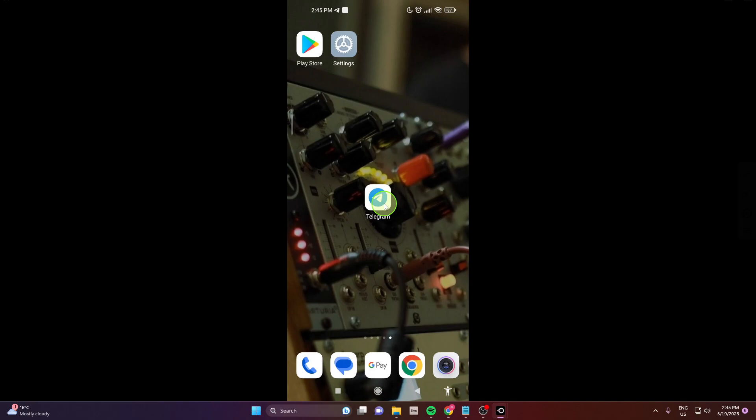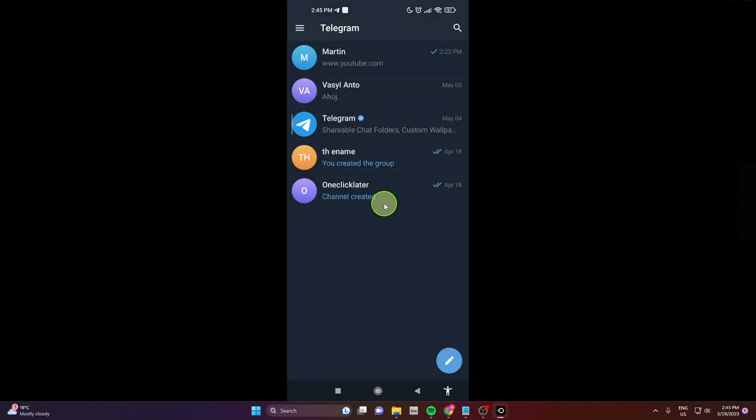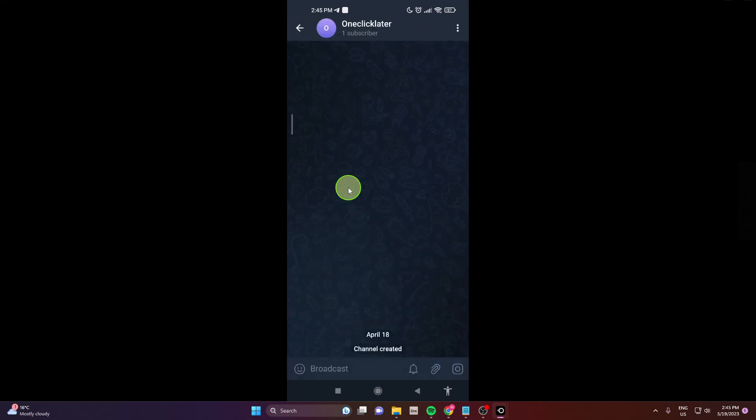First open the app, then open your conversation or your group. I'm going to open this group. Click later and here you can see this emoji icon.